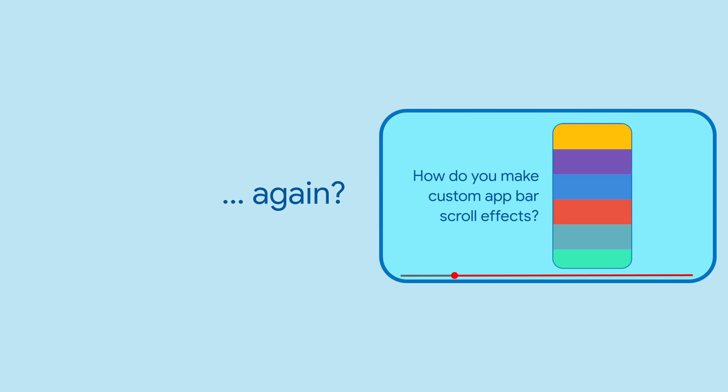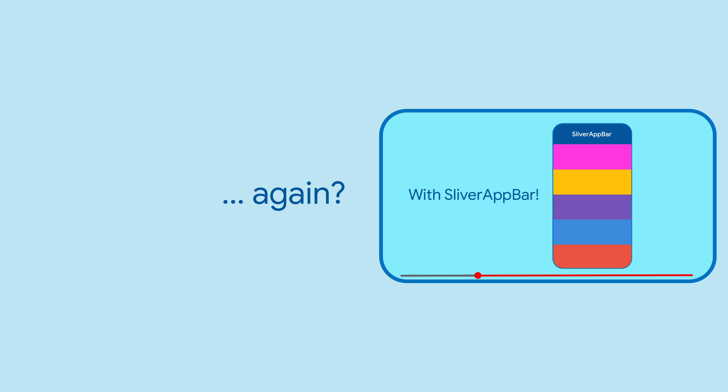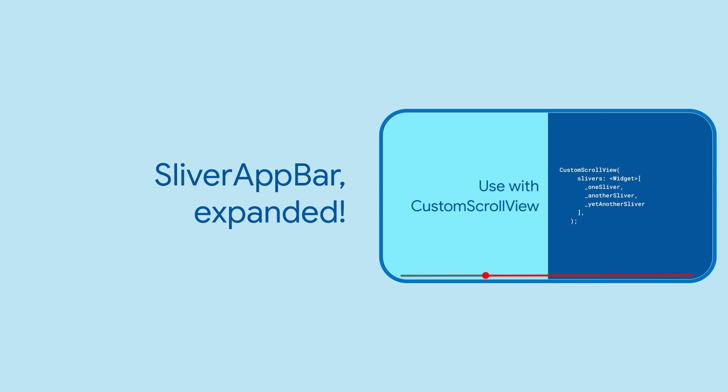SliverAppBar may sound like a familiar widget, giving you the ability to have an app bar that grows and shrinks as you scroll a list up and down. But did you know there's been some recent additions?